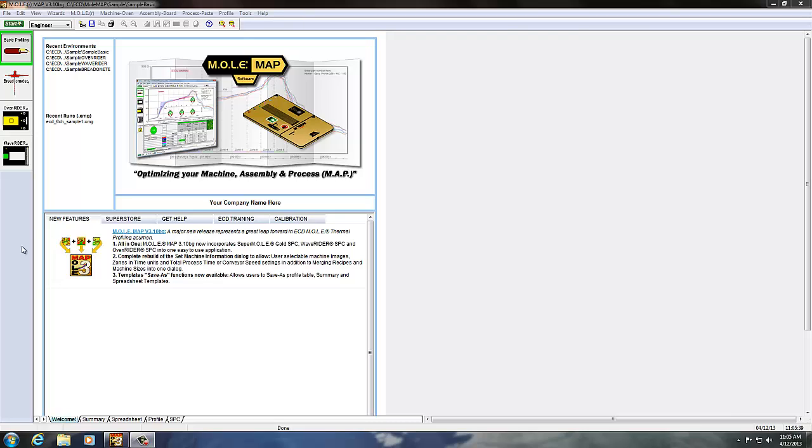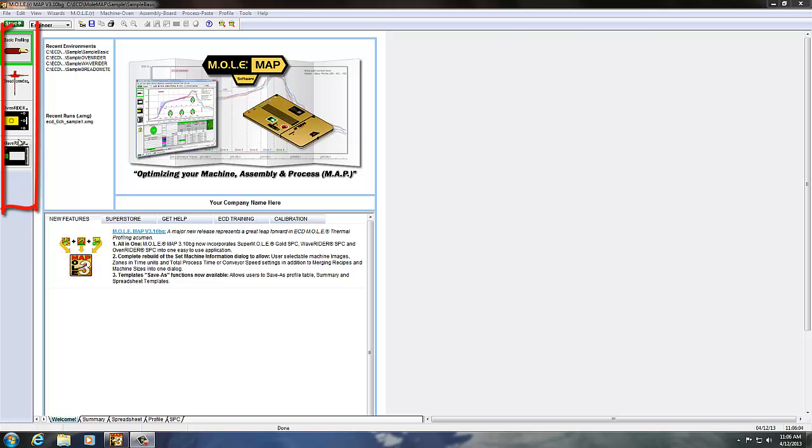Of course, when you install MAP software it's going to ask you which environments you'd like to have active, and a lot of people will just pick the basic profiling environment. If they have any specific ECD product like an oven writer palette they may pick that, but the different environments which show up here with their icons on the left hand side of MAP software can be activated or deactivated.